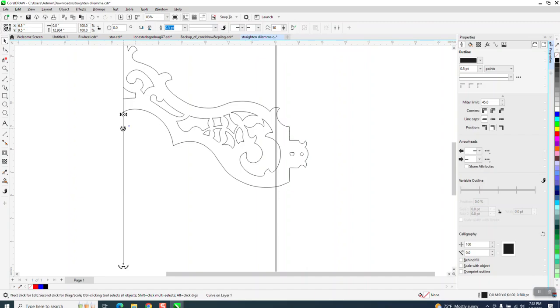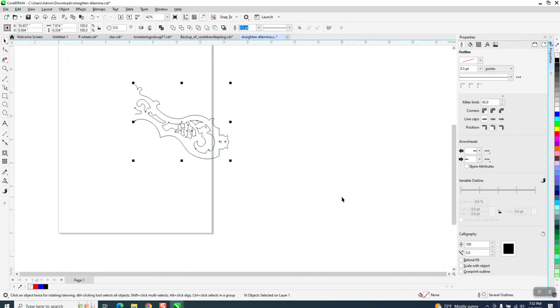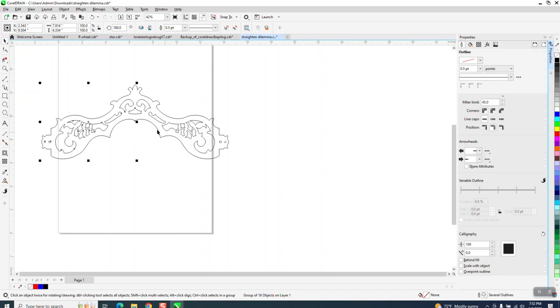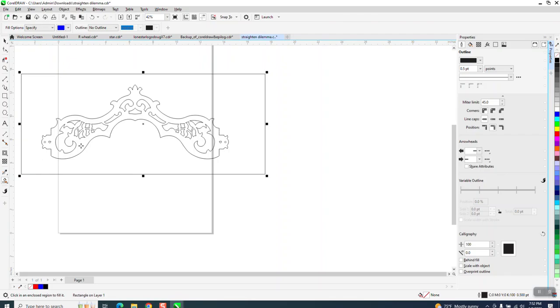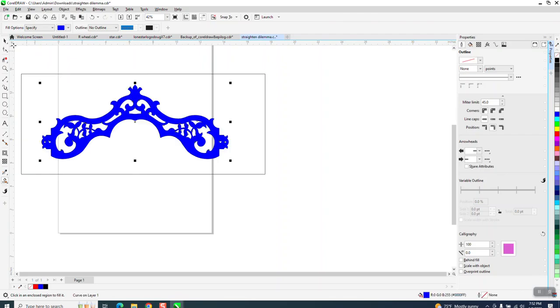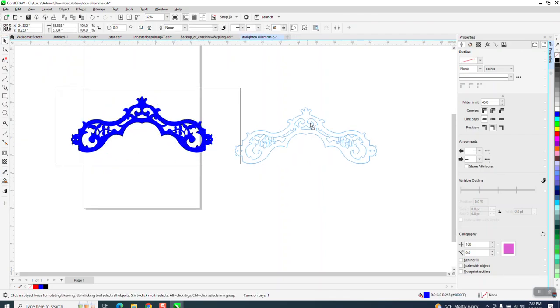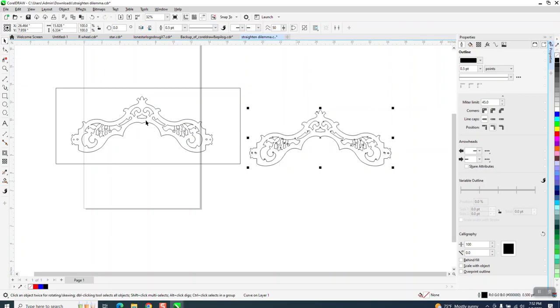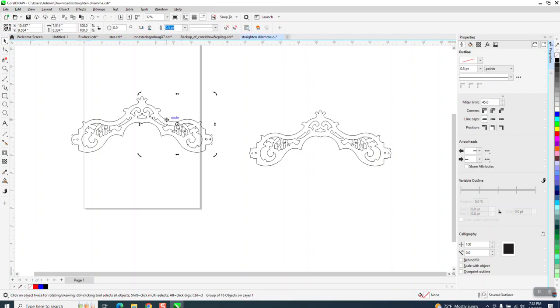Now what we can do is take away our line and control-G to group it together, control-D to duplicate it, get the two-sided arrow and hold down the control button. Now we could possibly have a leak, so I'm going to draw a box around it, take the smart fill tool, and we have no leak.